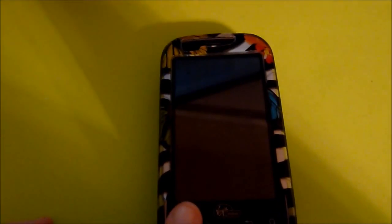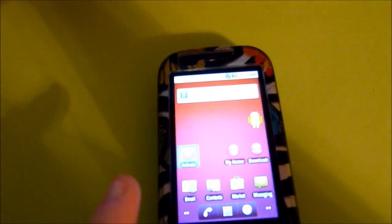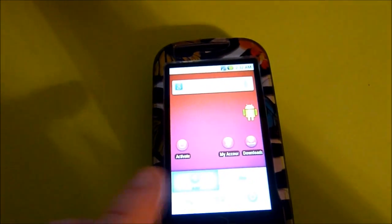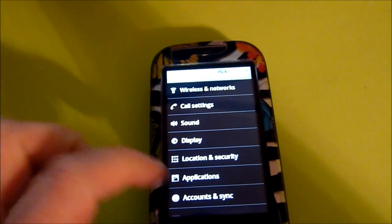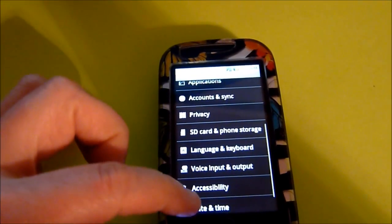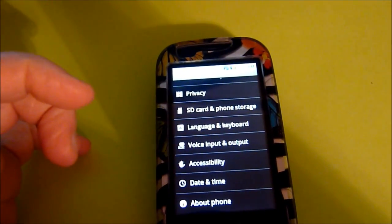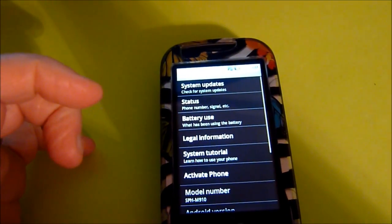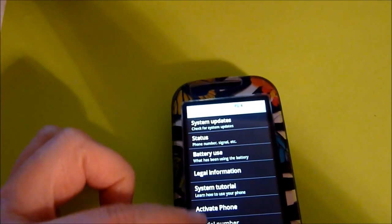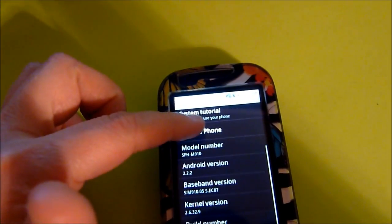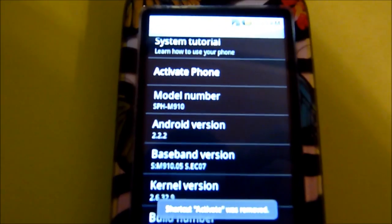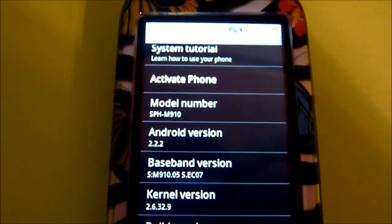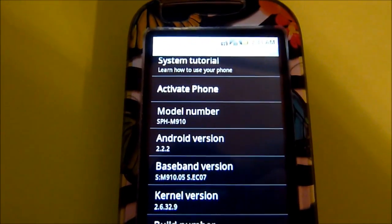And I shall prove it to you right here. Android version 2.2.2.